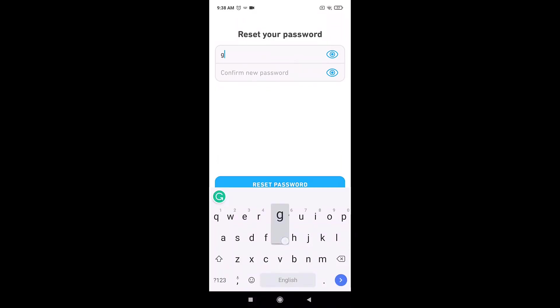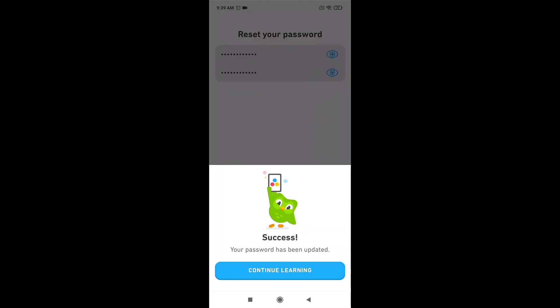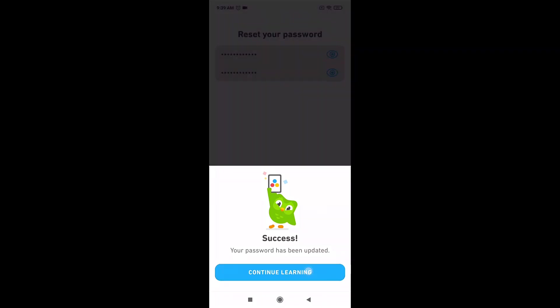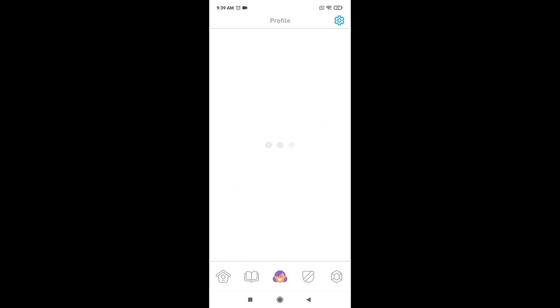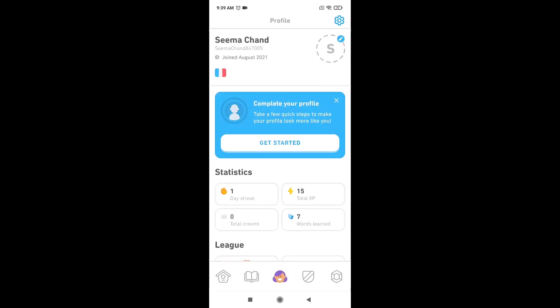Retype the password to confirm it. When you are done, tap on 'Reset password.' Your password has now been updated. This way, you can reset Duolingo's password and continue to learn new languages for free.